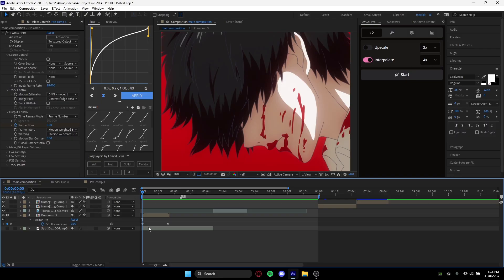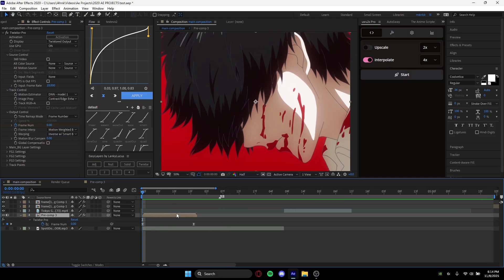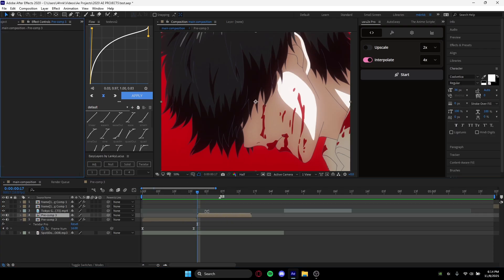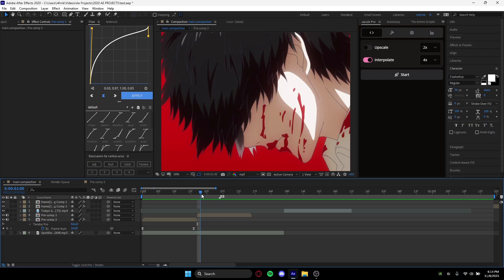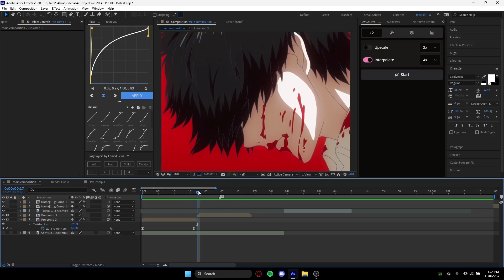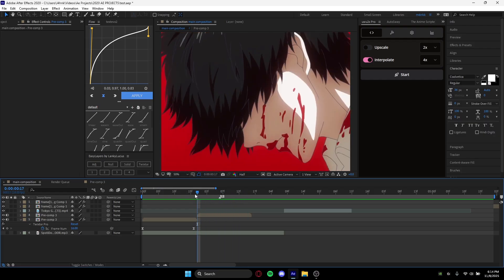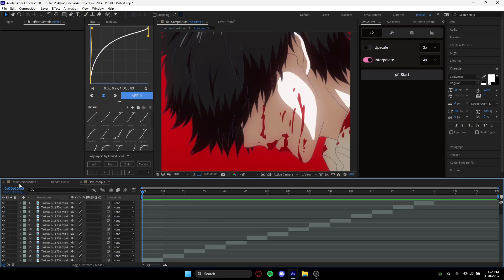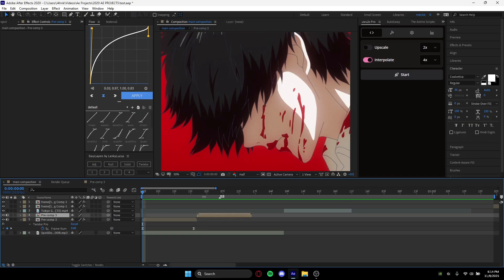Now I'm going to showcase how you can do it with interpolating with u2x pro. Basically what you can do is control+copy this, paste it, and then in our case we're just going to delete the Twixter. So now that we have this clip all time remapped and everything, all dead frames are gone, cut them out.